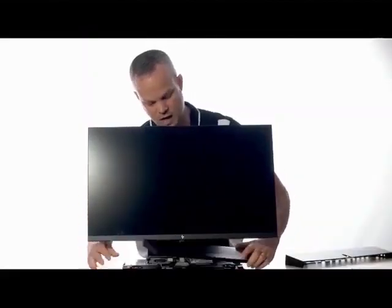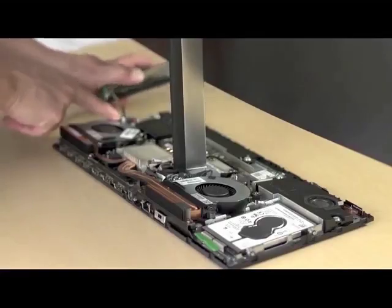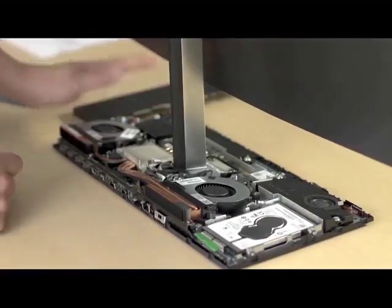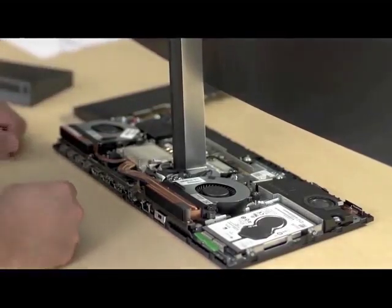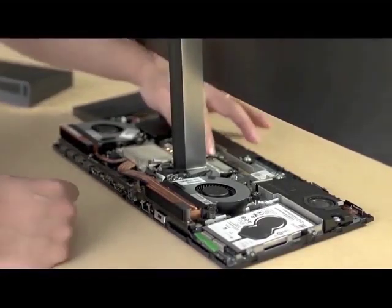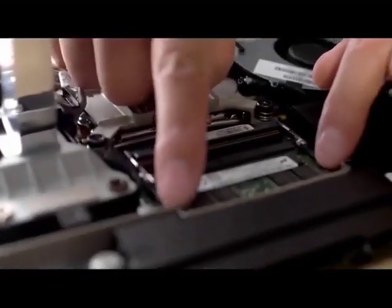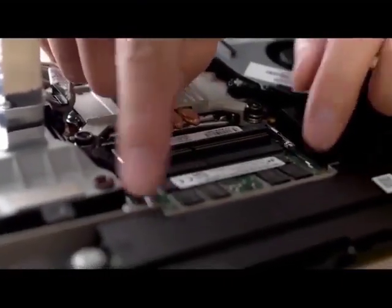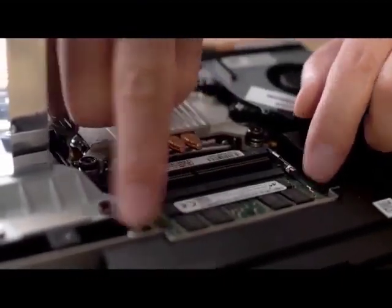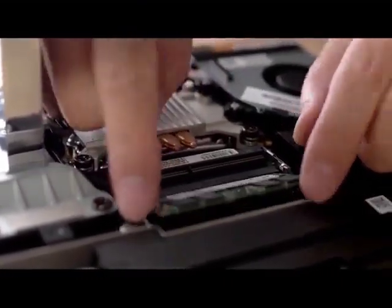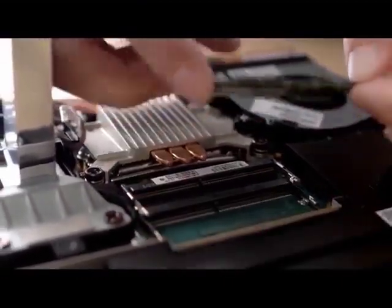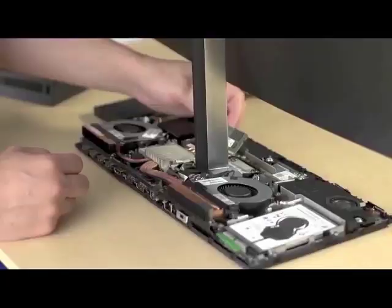You can either disconnect or leave it connected. Just rotate it out to the side, and here's the memory. The memory is easily replaceable or upgradable, just like any other desktop component.